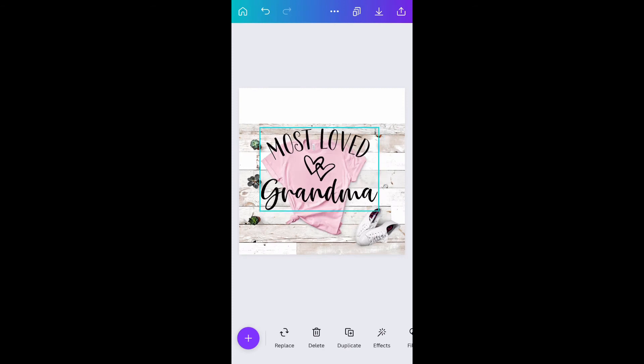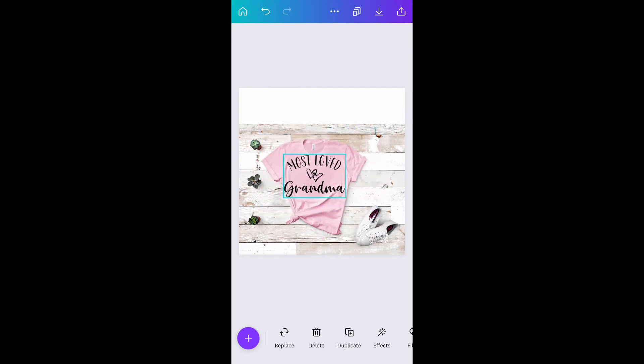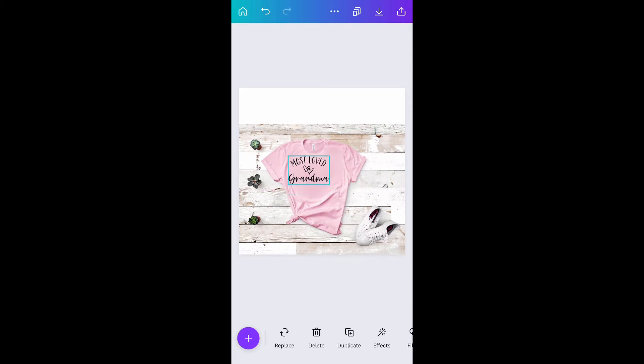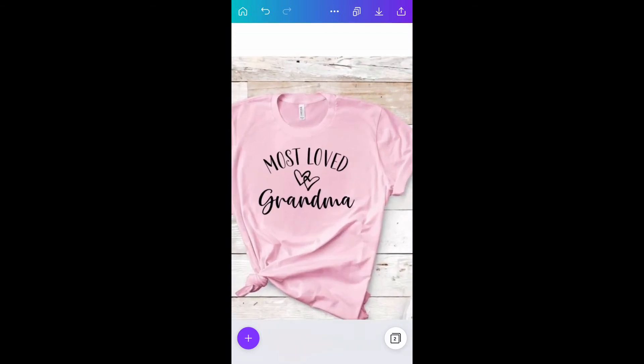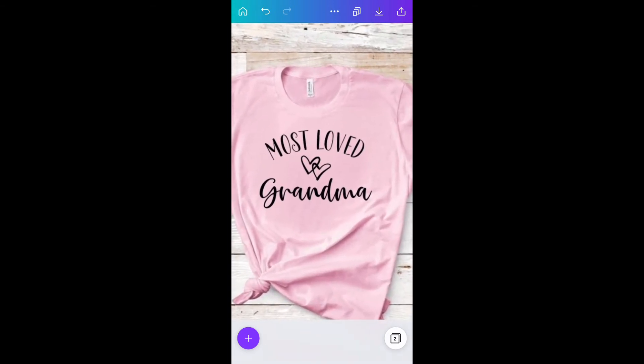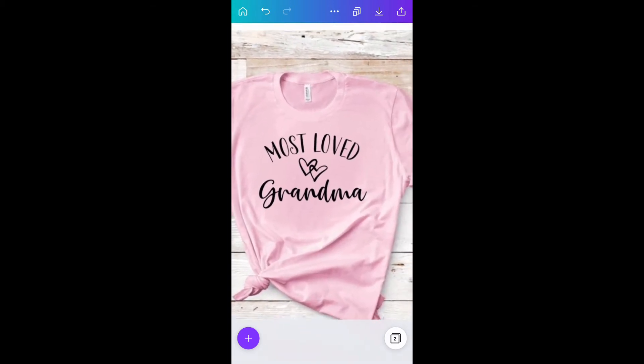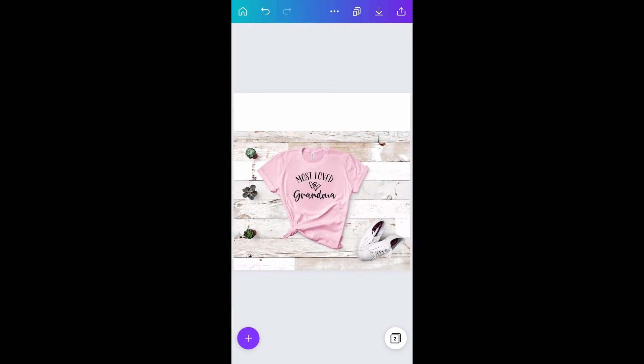Let's grab most loved grandma. Once that pops up I'm just going to size it down to where it fits on my t-shirt as if I would be printing it. I like to zoom in just to make sure it looks even and lined up, and not too big and not too small.